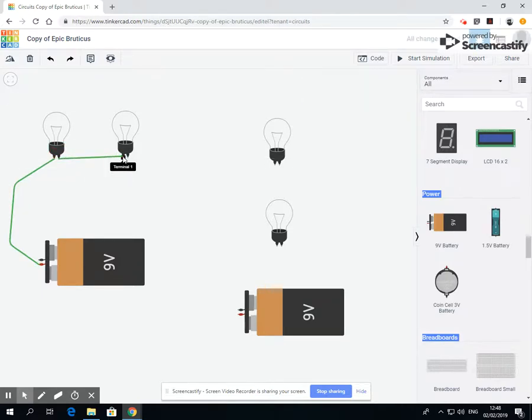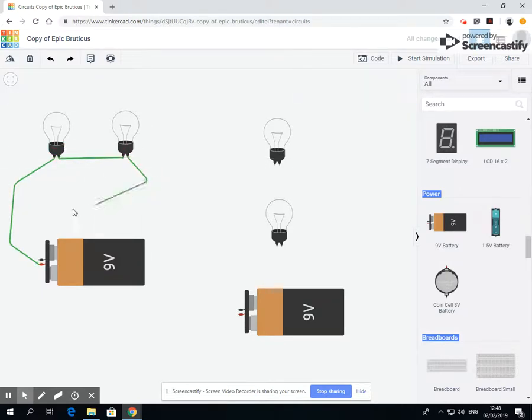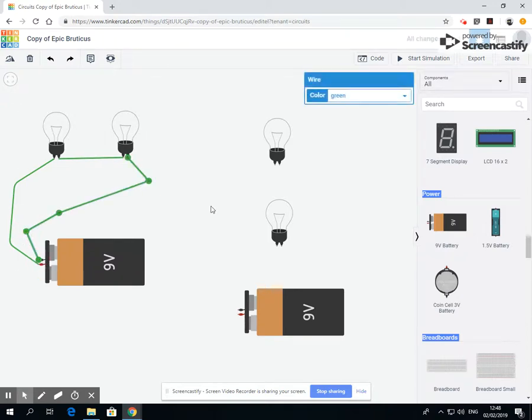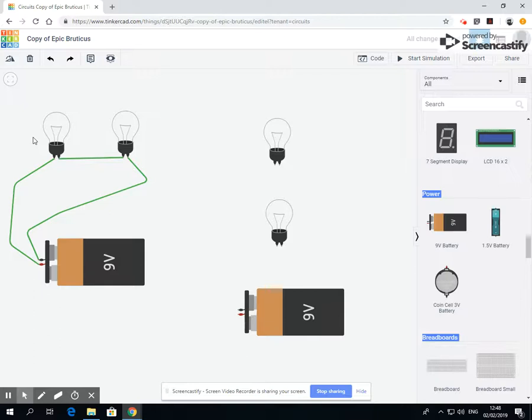So we're going to select, connect one light, connect it up to the next light. There we go. That is a series circuit. They're in series.